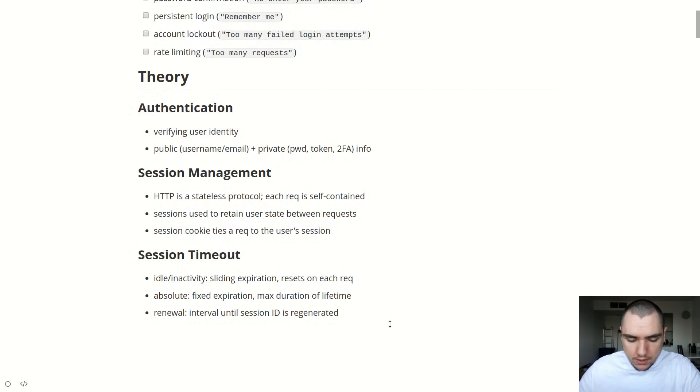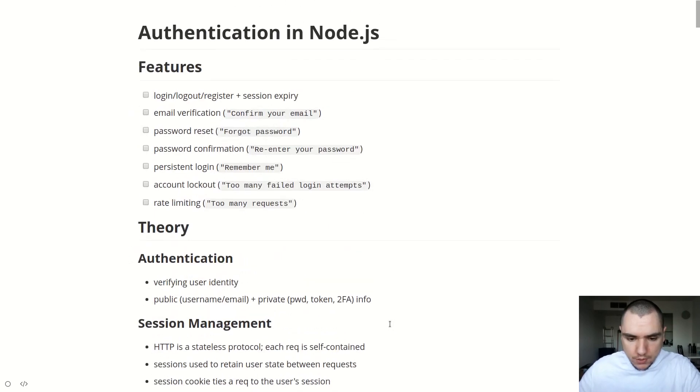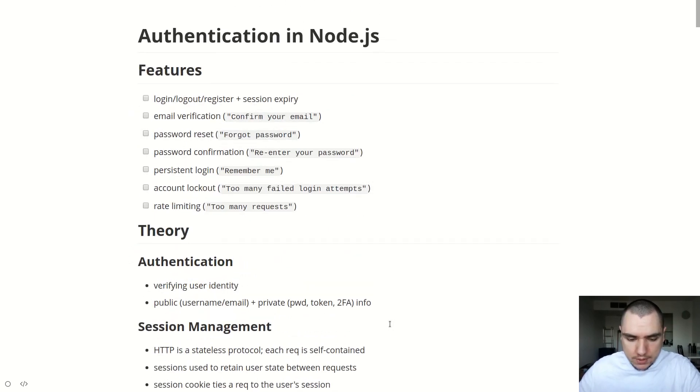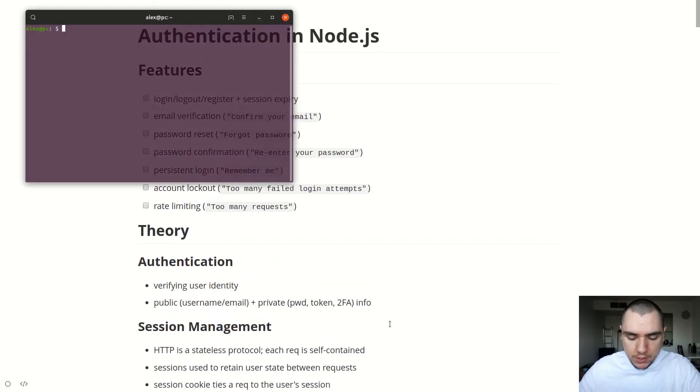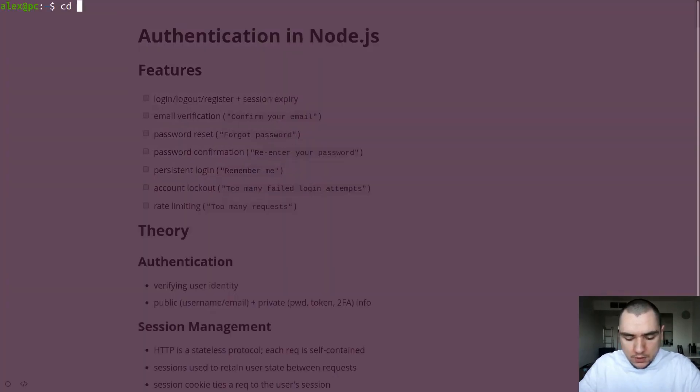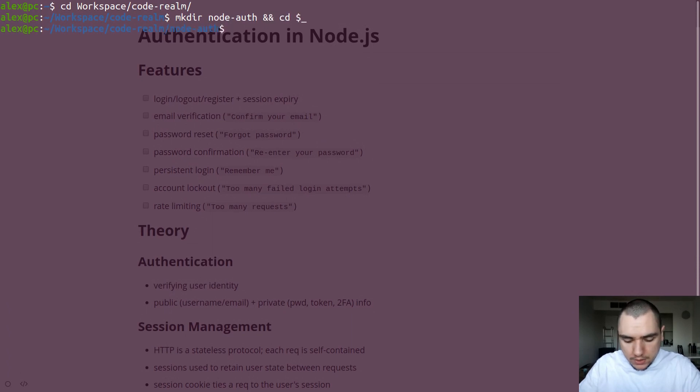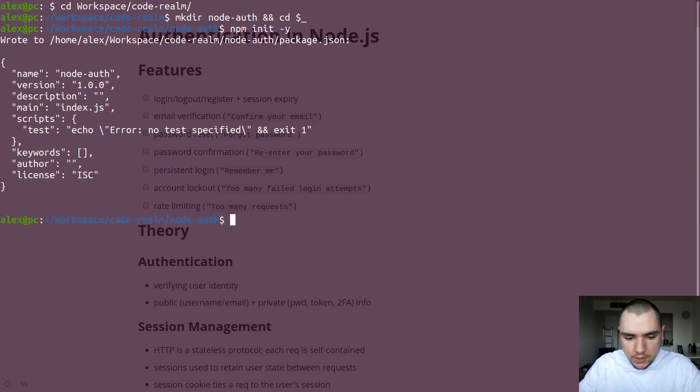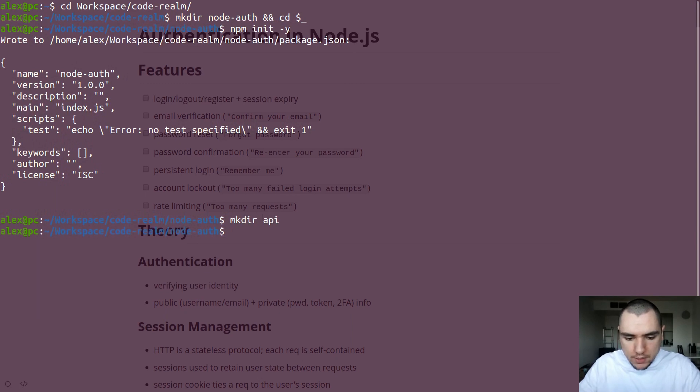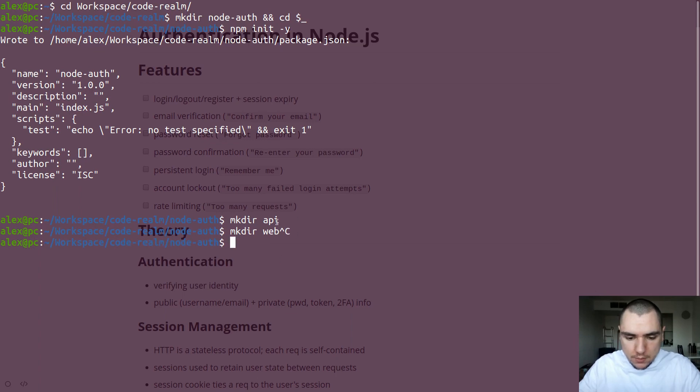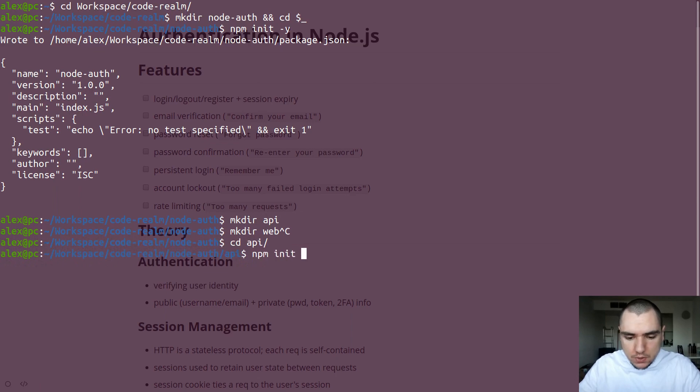Alright, so that's basically it for the introduction. What I'm going to do next is I'm going to open up my terminal. And I'm going to switch to my workspace code realm, let's make a new directory, we're going to call this one node auth, and I'm going to switch into it. Alright, so what we're going to do is we're going to npm and init a new project. And we're going to create another directory, I'm going to call this one API, we might also make a directory called web. So this one will be for the front end. As far as the back end, we're going to keep this one in the API folder for now. But let's switch to API. And let's do the same thing.